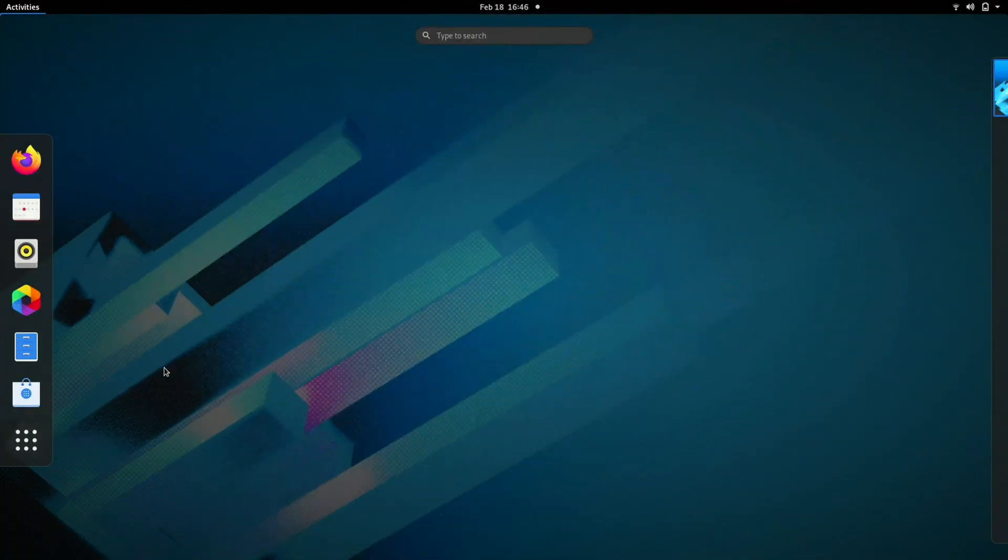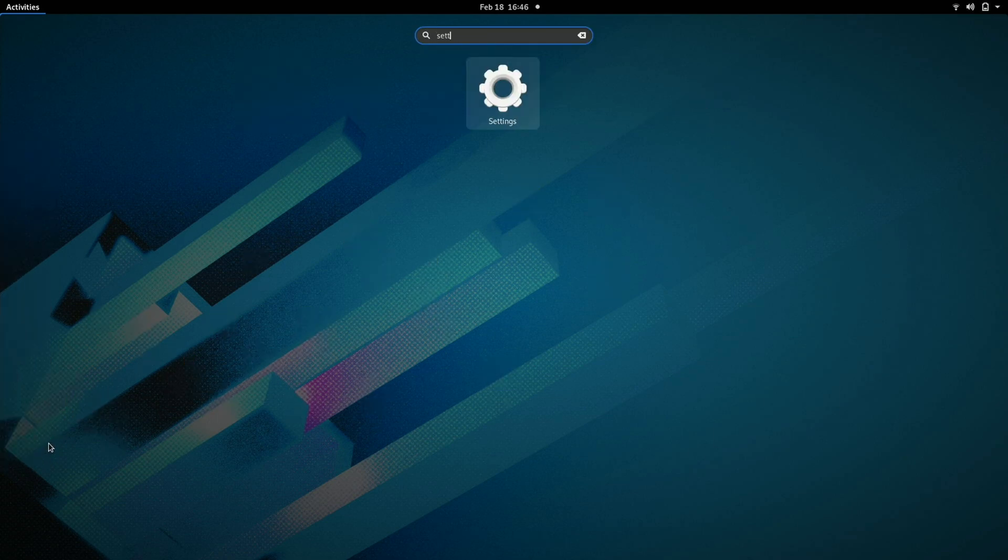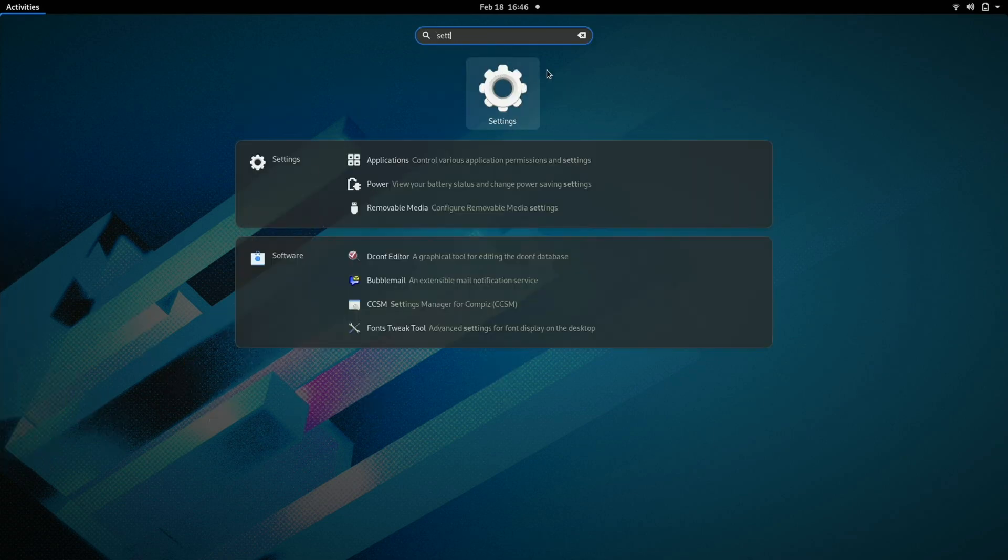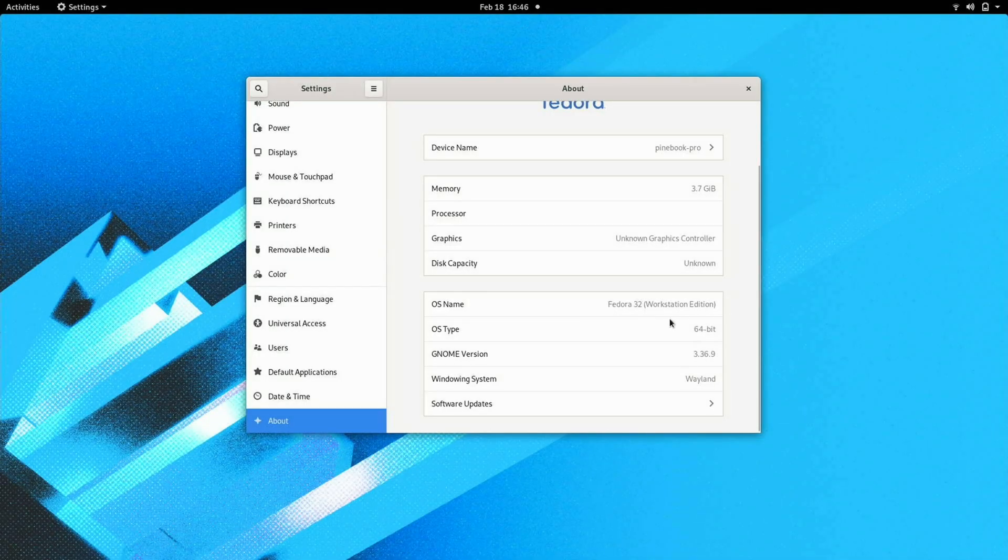So here we have Fedora with Gnome on Wayland. Before we get started let's take a look at what we're working with here. Here we have Fedora 32. It looks like Fedora 33 is not in good working order just yet. And so we're using Gnome 3.36.9 on Wayland.